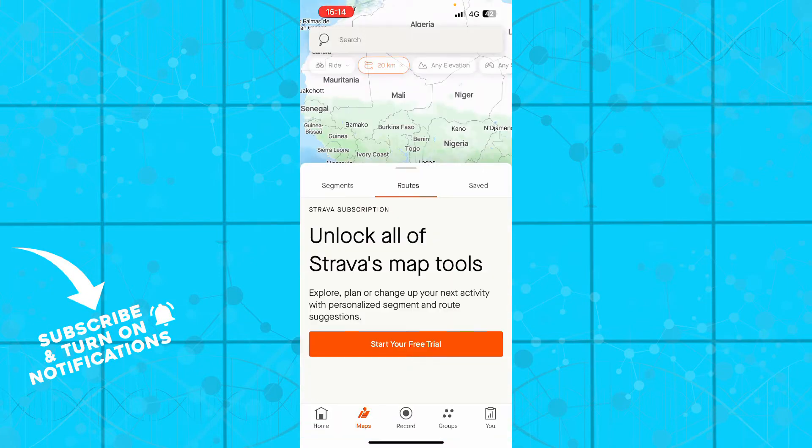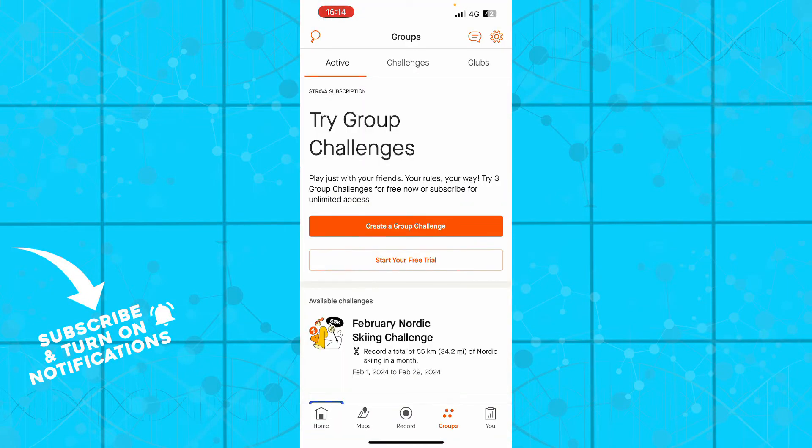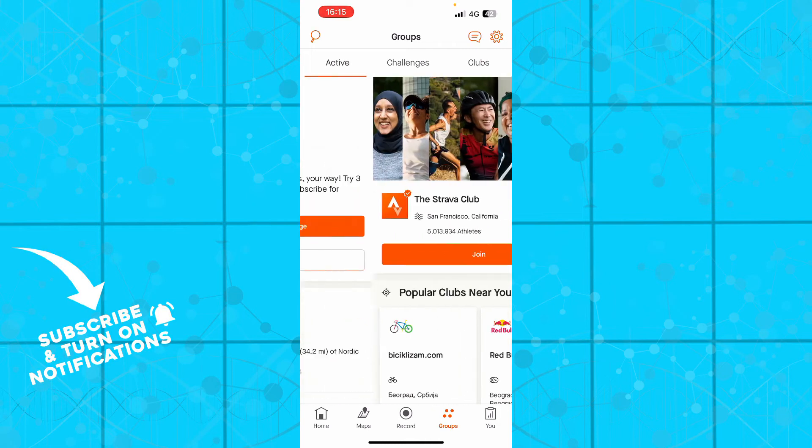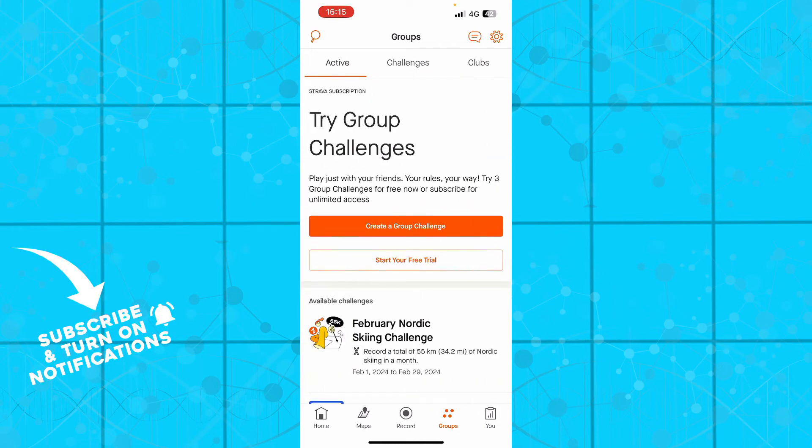Then you can click on groups to see what you have: active groups, challenges, clubs, everything about that. You can join a group, join a challenge, whatever.